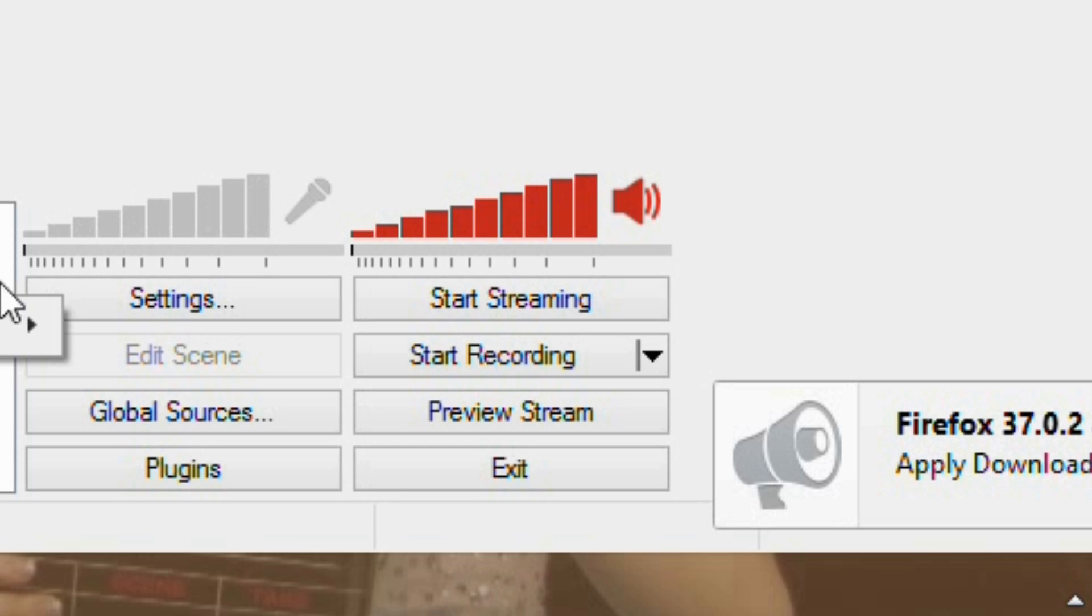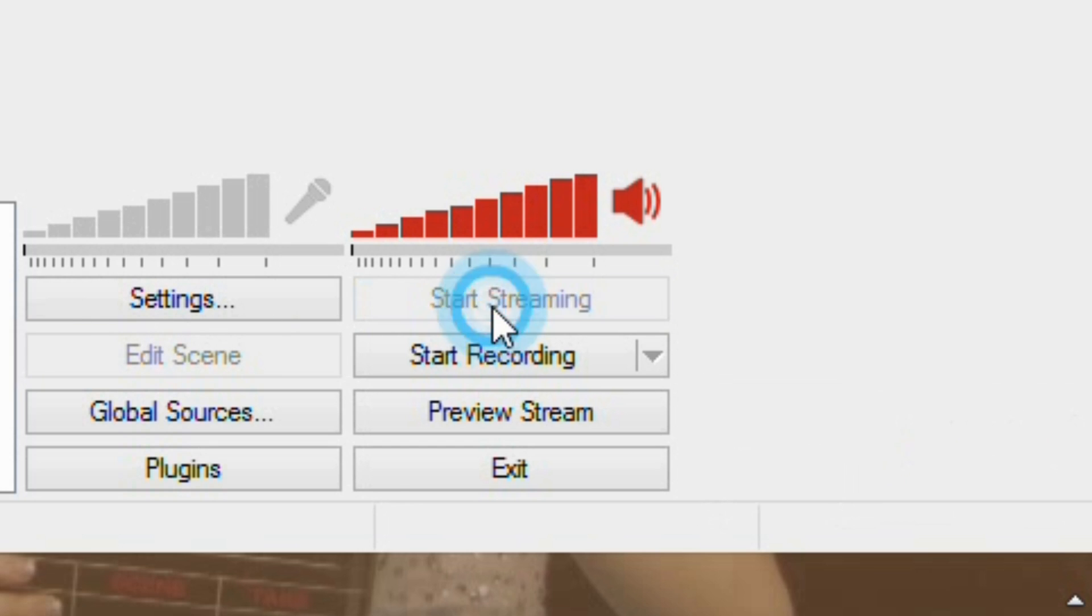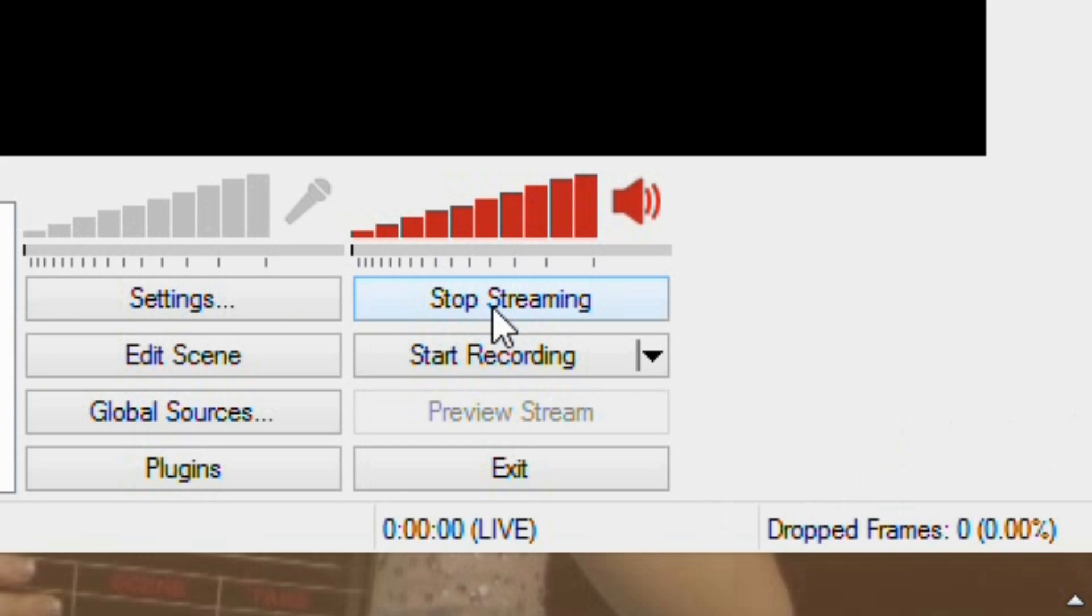Also, you can click Start Streaming. This will not start your stream. It will just send it out to YouTube, so nobody will be able to see you yet.